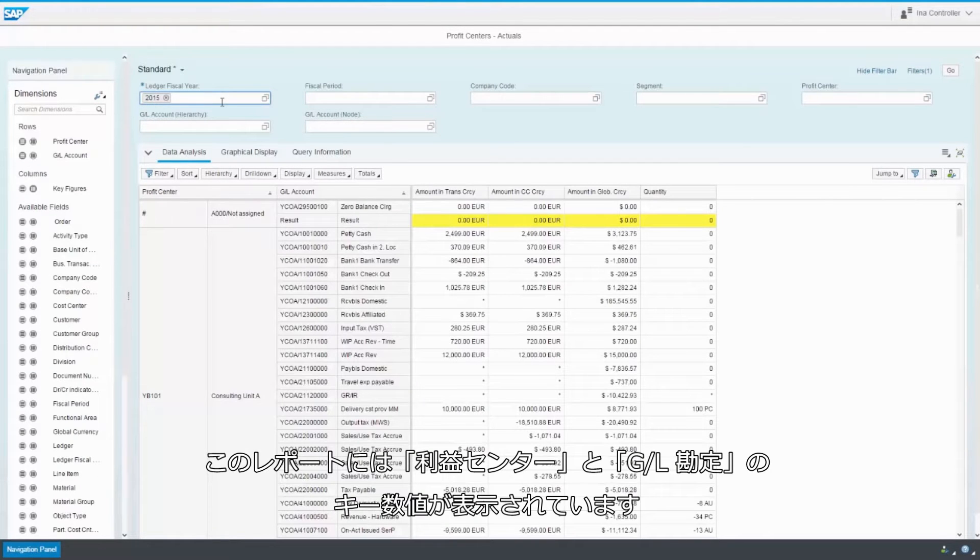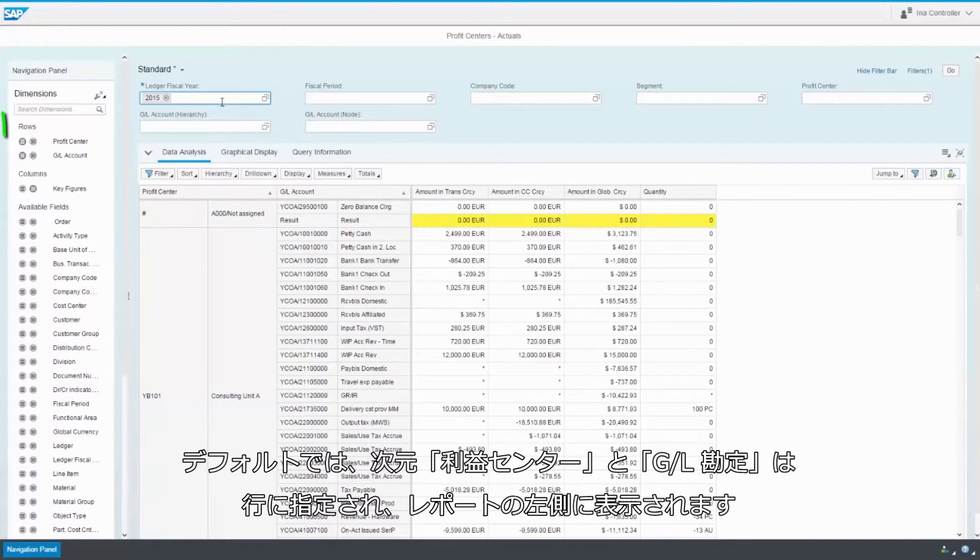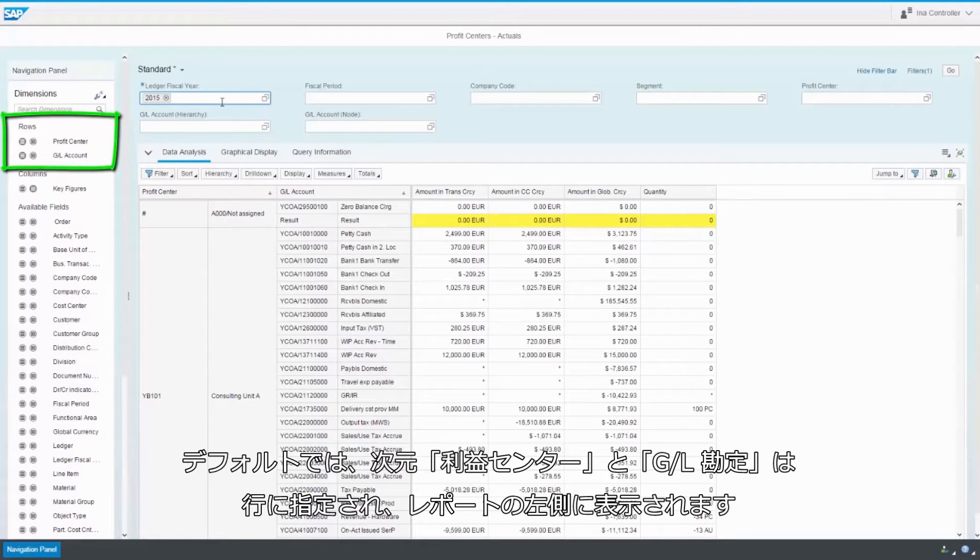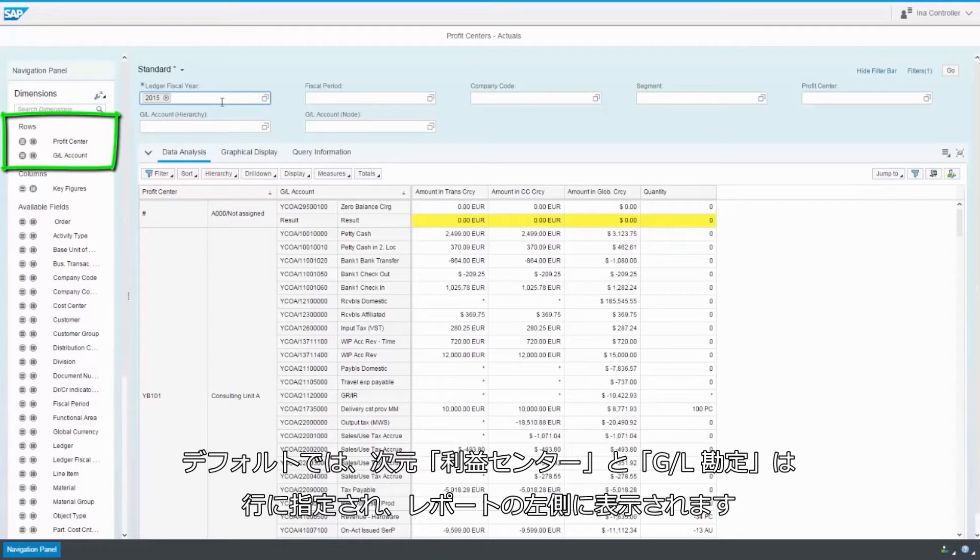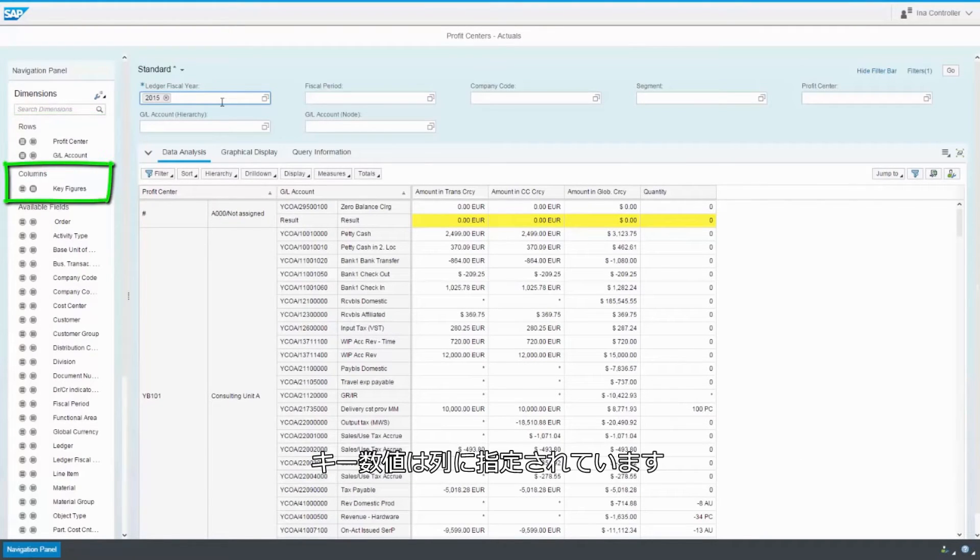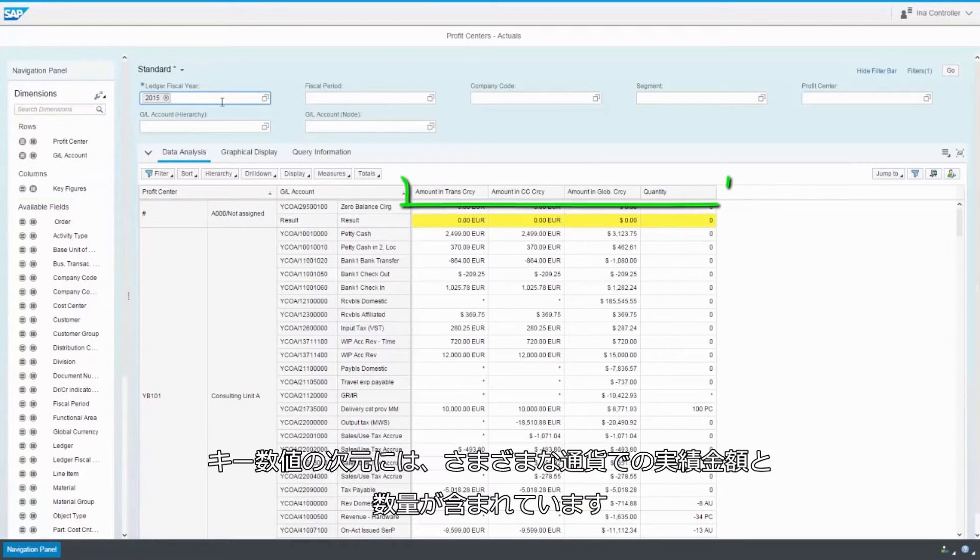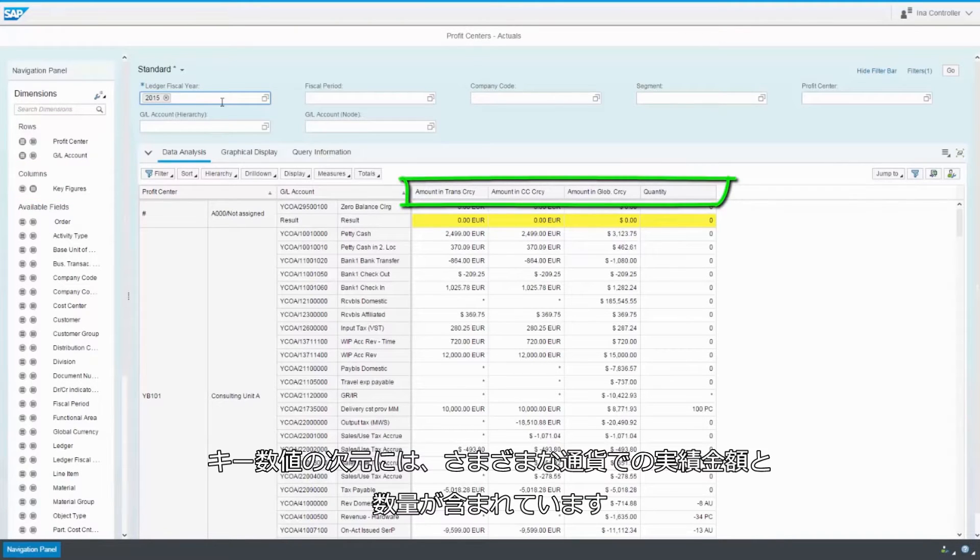This report shows the key figures for profit centers and GL accounts. By default, the dimensions profit center and GL account are specified under rows and are displayed at the left of the report. The key figures are specified under columns. The dimensions for the key figures include actual amounts in different currencies and the quantities.